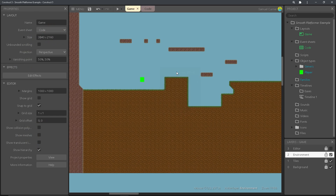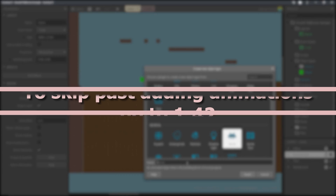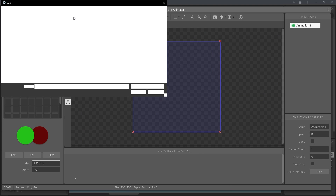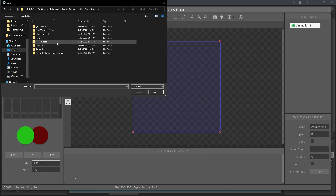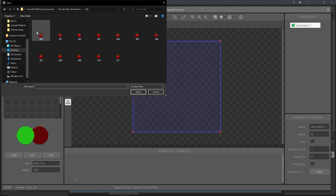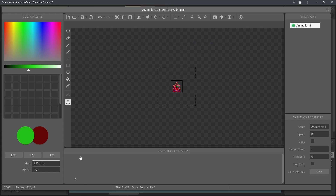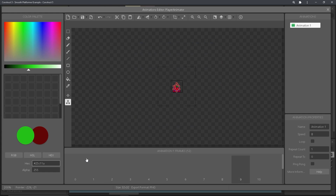Now we're going to create a new object. It's going to be a sprite and you can call it player animator, and then add in your animations. I'm going to start out with the idle animation. You can just click the first frame and then the last frame, shift and click to add all of them in all at once. I'm going to set the name to idle.